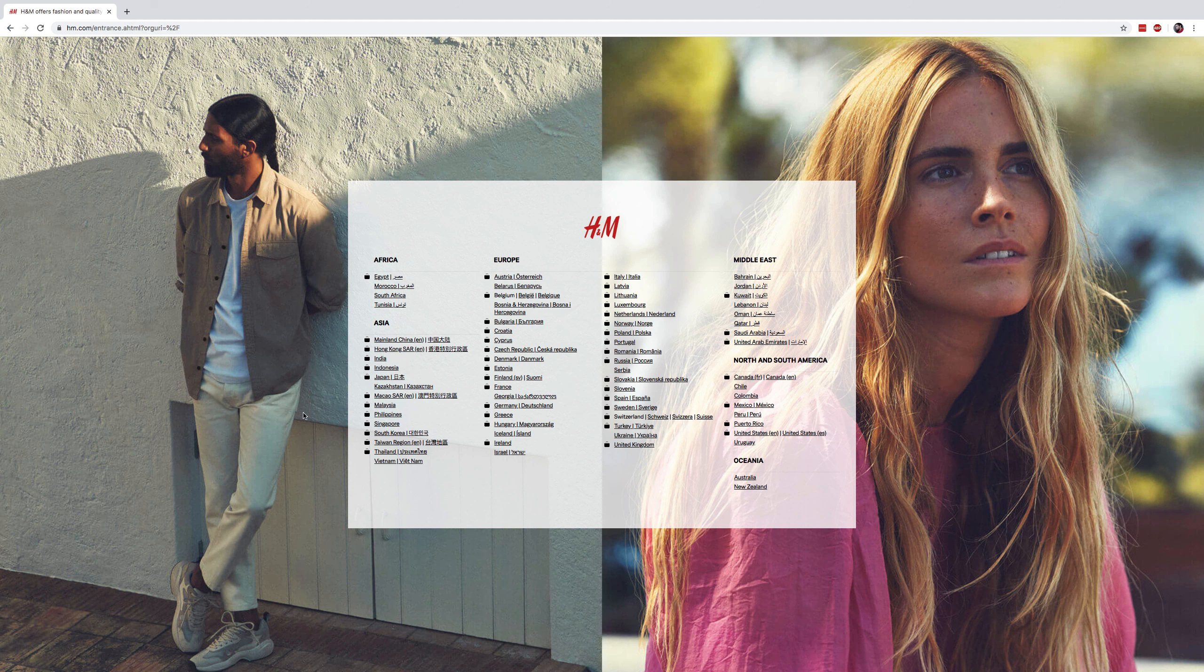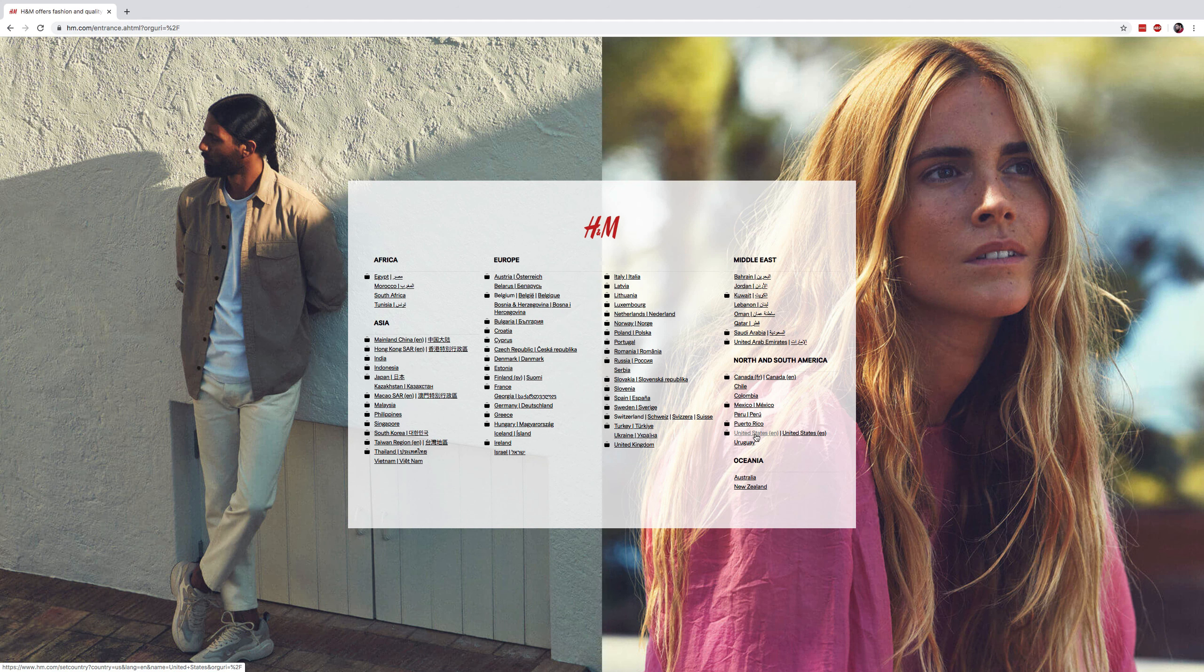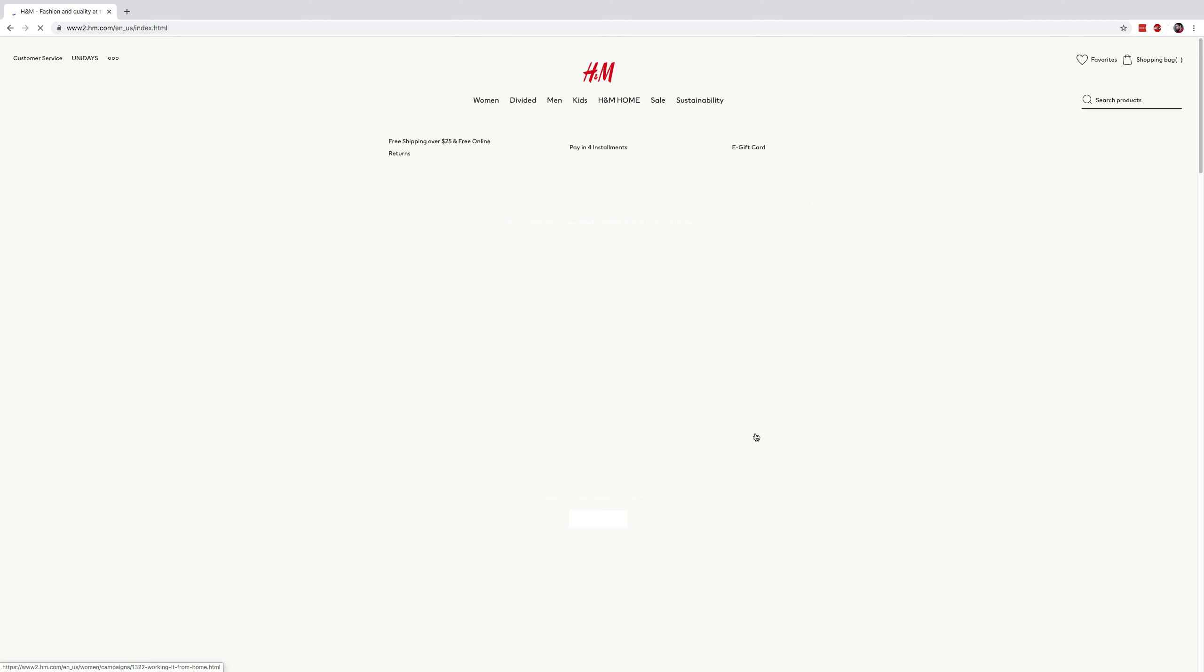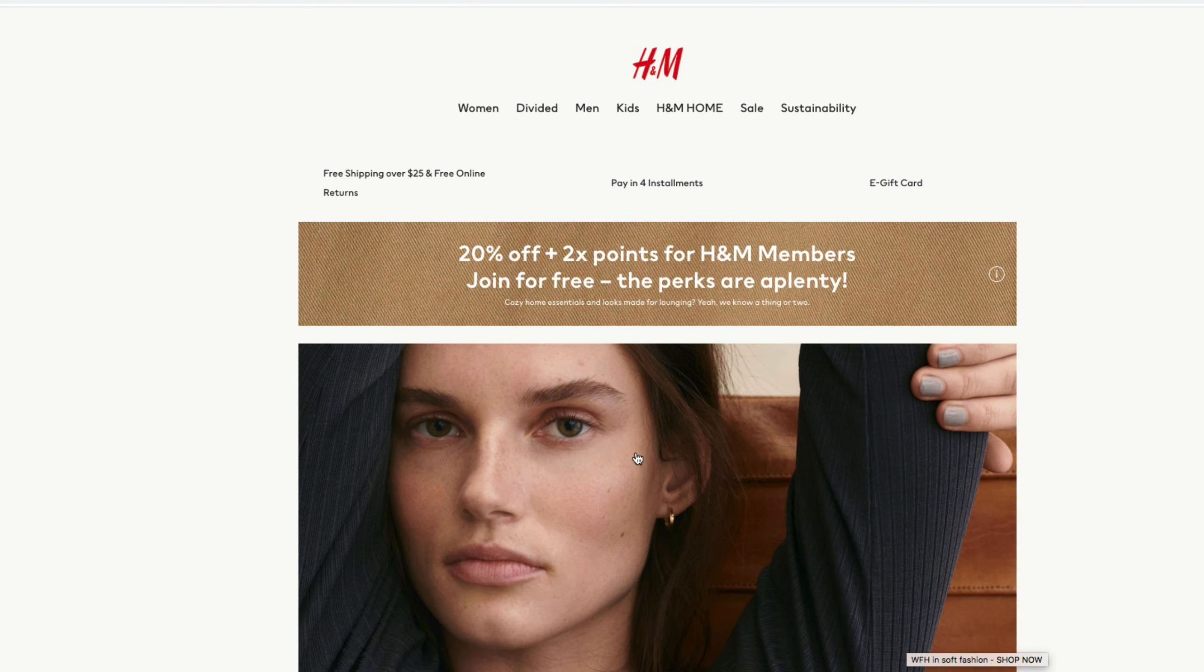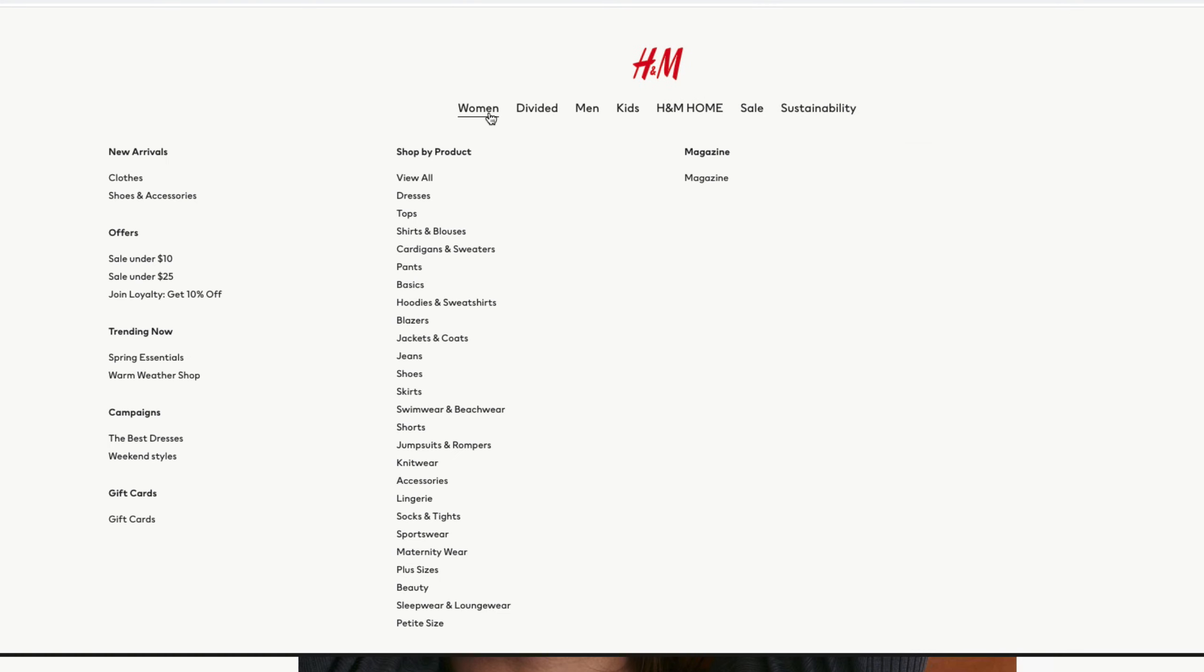Let's take our example with H&M first. If we go on to the new arrivals in the women section in the United States section, and let's go to the women and let's check out the new arrival section here with the clothes section.